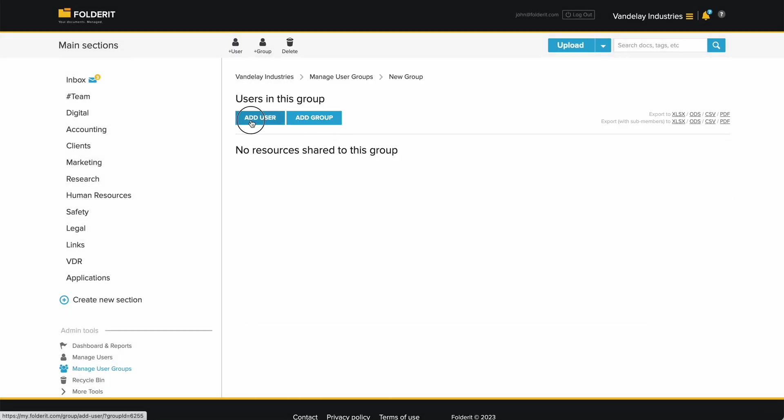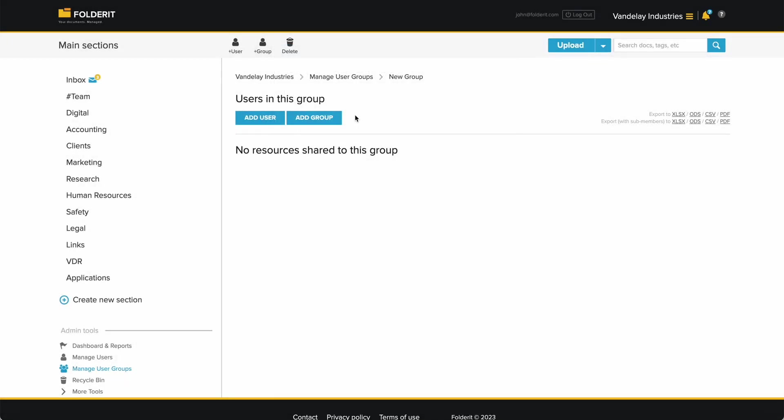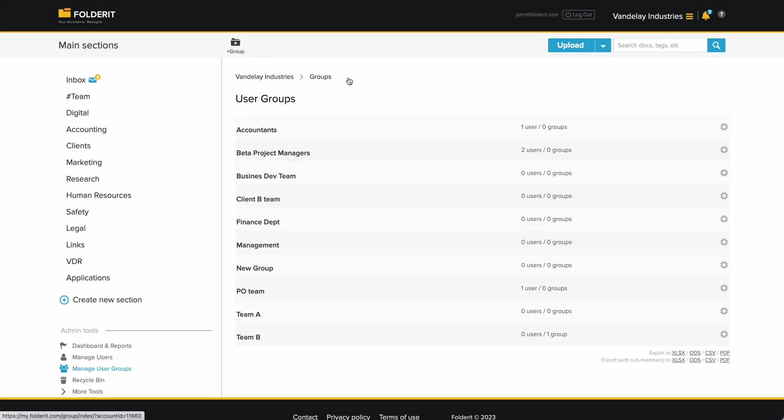Then click Add Member to add the first member to the group. Repeat to add more members. You can also add other groups into user groups.